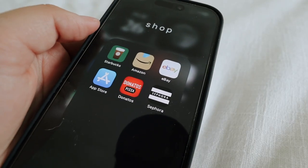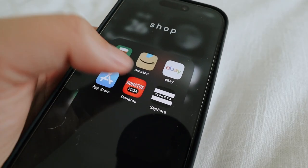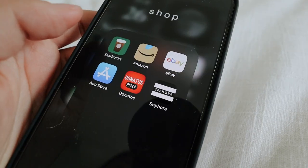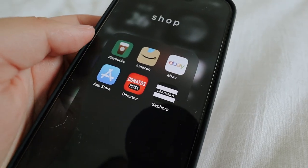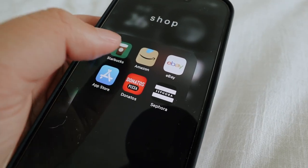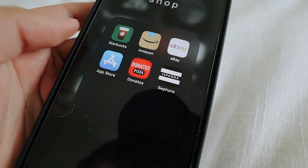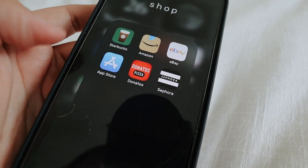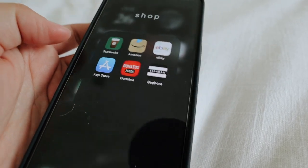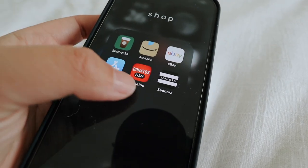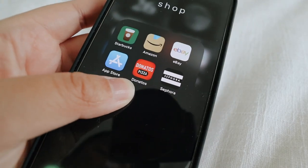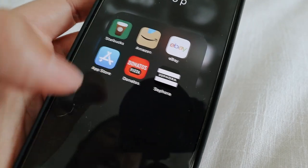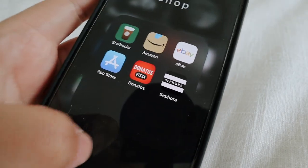Next is the shop folder. I have many more shop apps but these are the most commonly used ones. So I have Starbucks, Amazon, eBay, my App Store to get apps and stuff, and then Donato's — the best pizza ever, there's one in Winter Park, Florida — and then Sephora.